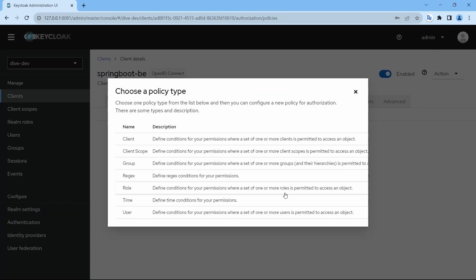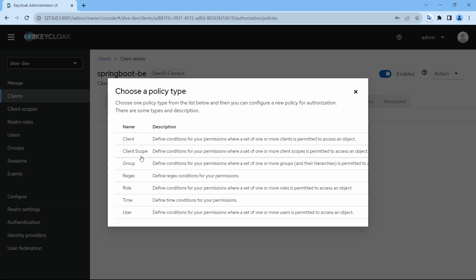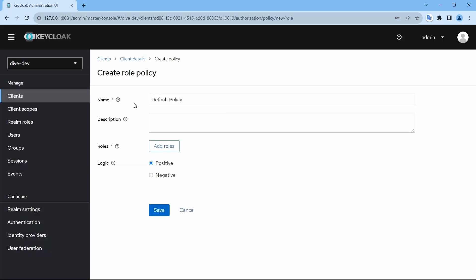Let me create a policy. You can see there are several types of policies — user (for individual users or groups), time period, role, and regex. We'll see each of these in detail later. For now we need to use the role configuration. The name of this policy is 'default policy' — you can give any name.